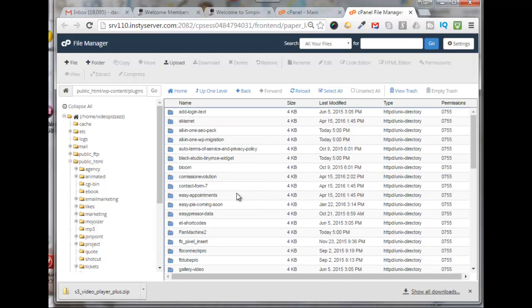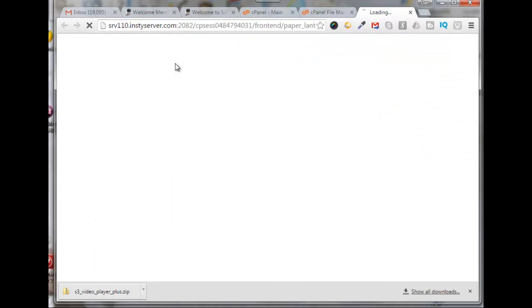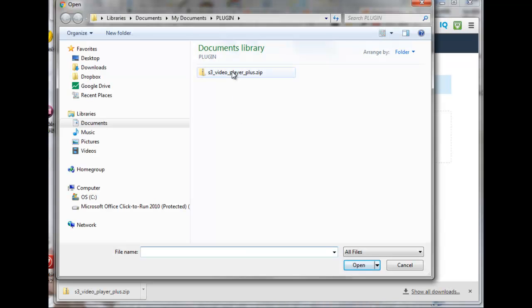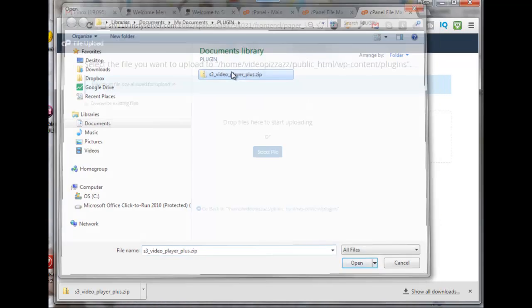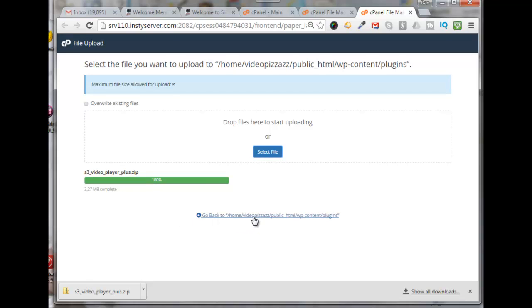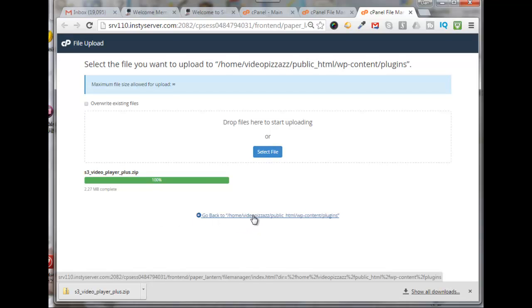Now what I can do is upload the zip file. So I'll come over here and click on upload and I'll find my zip file right here. All right, so it's complete. Now I can click go back to the plugins directory.